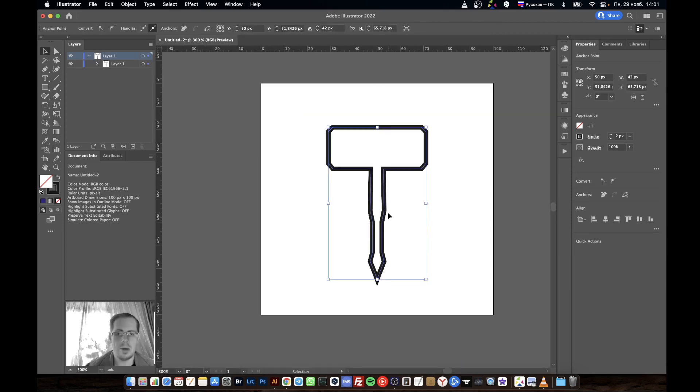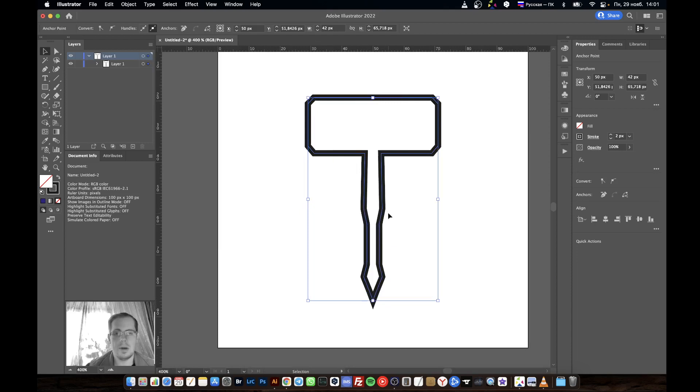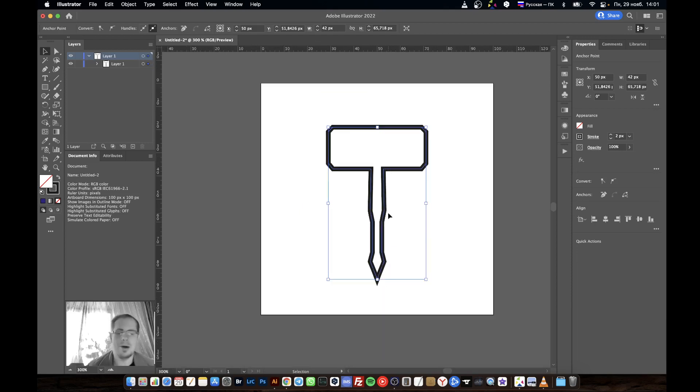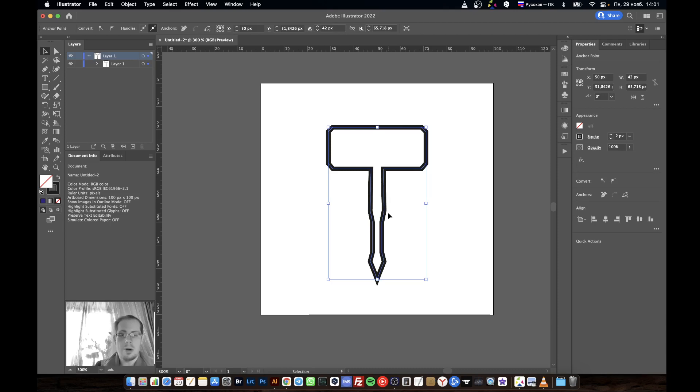Here it is, this is our hammer. I hope this was helpful for you. Thanks for watching, see you!